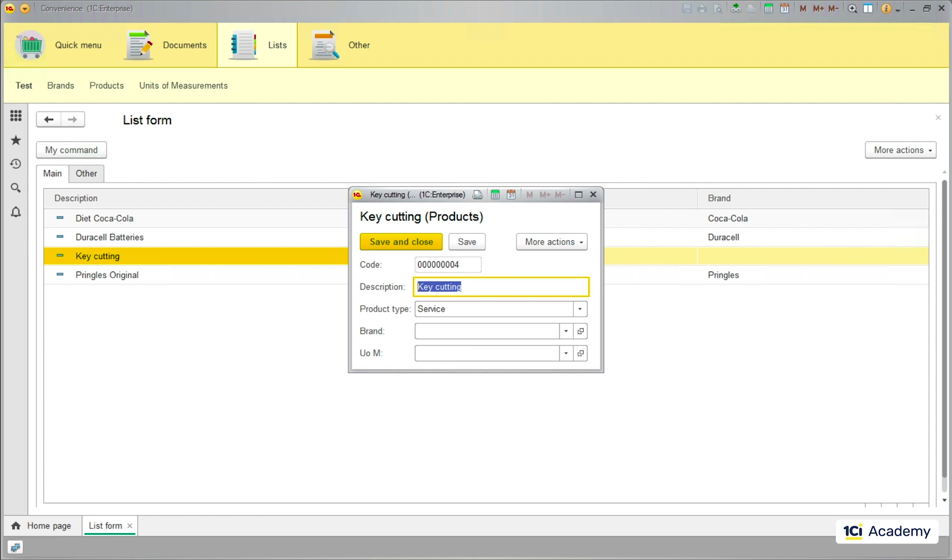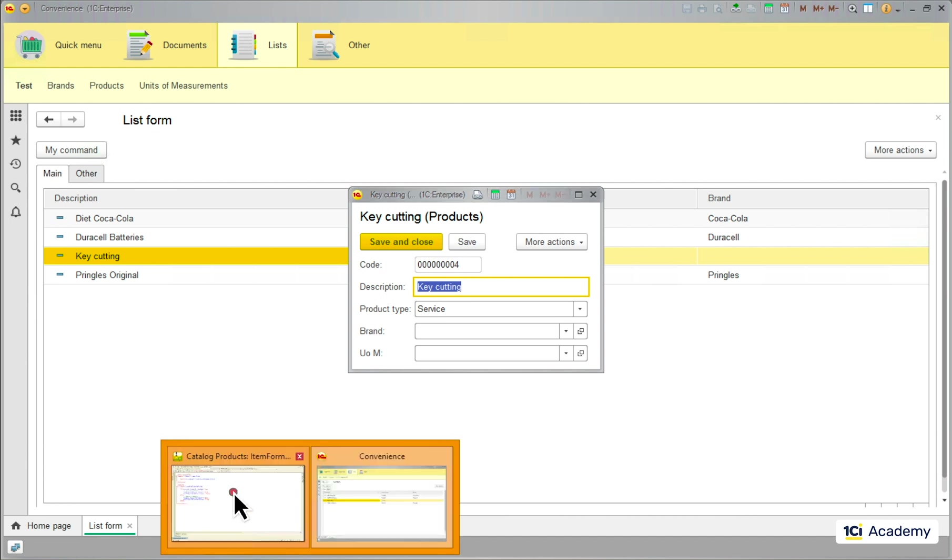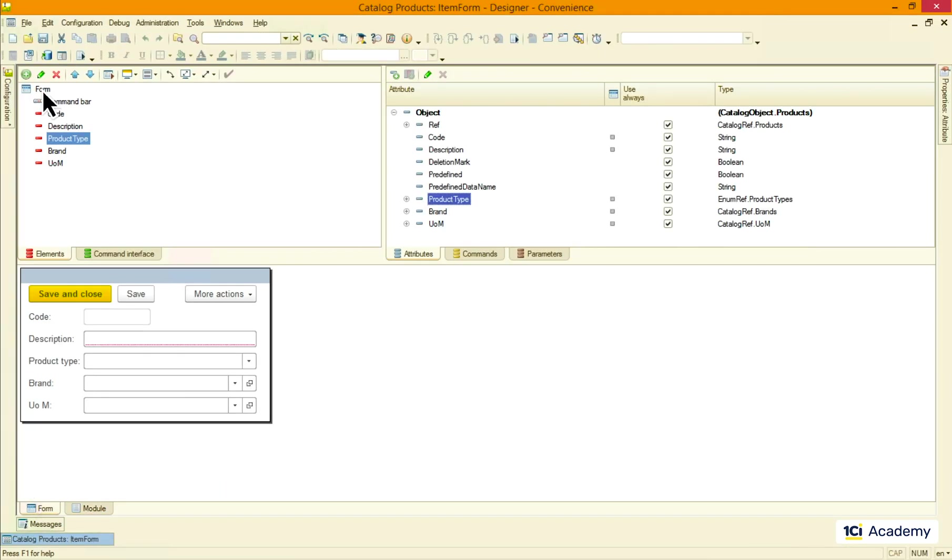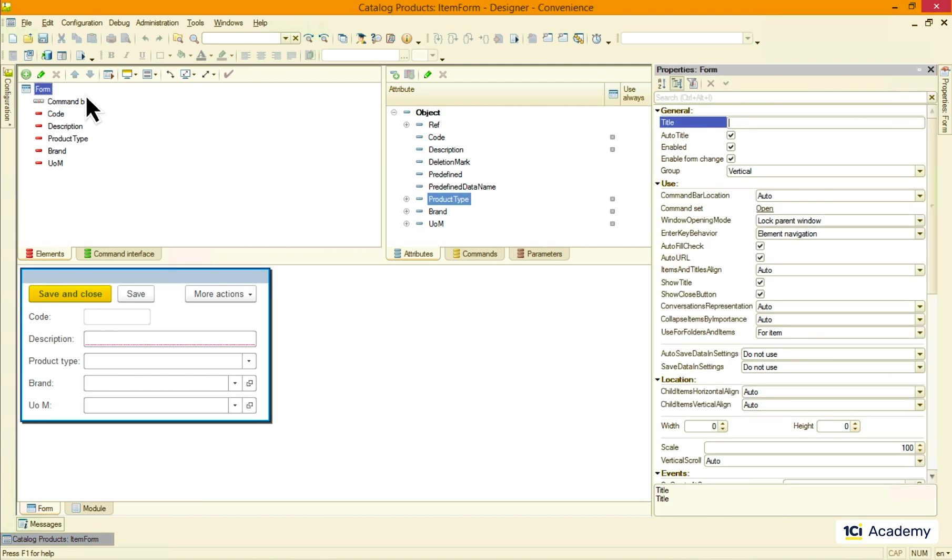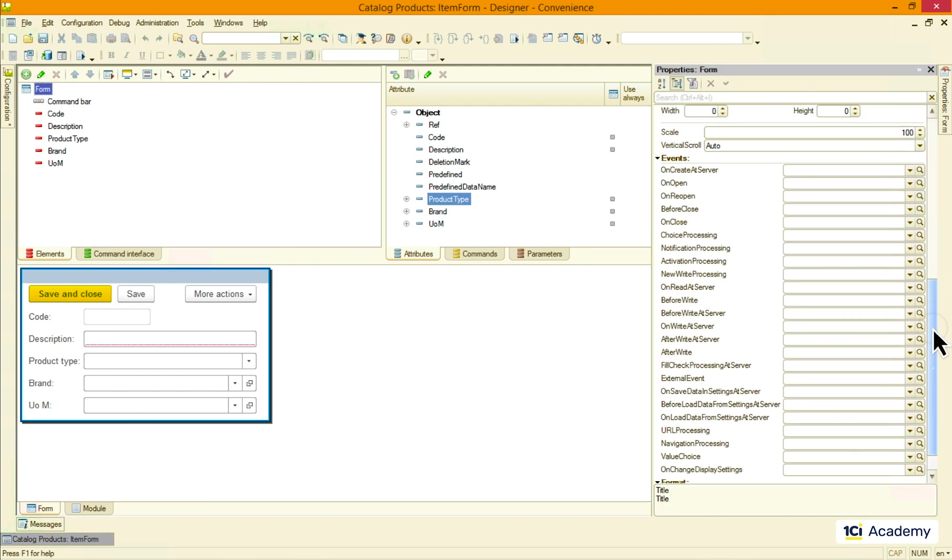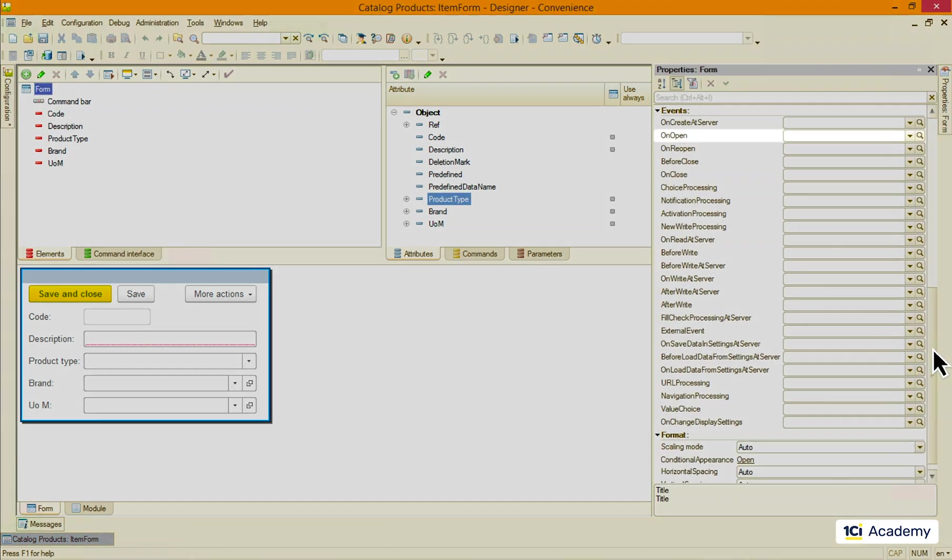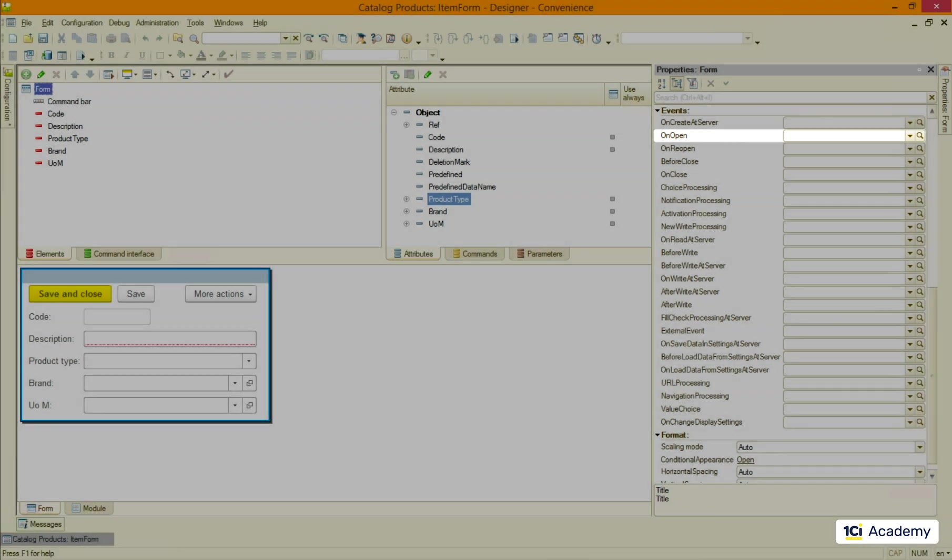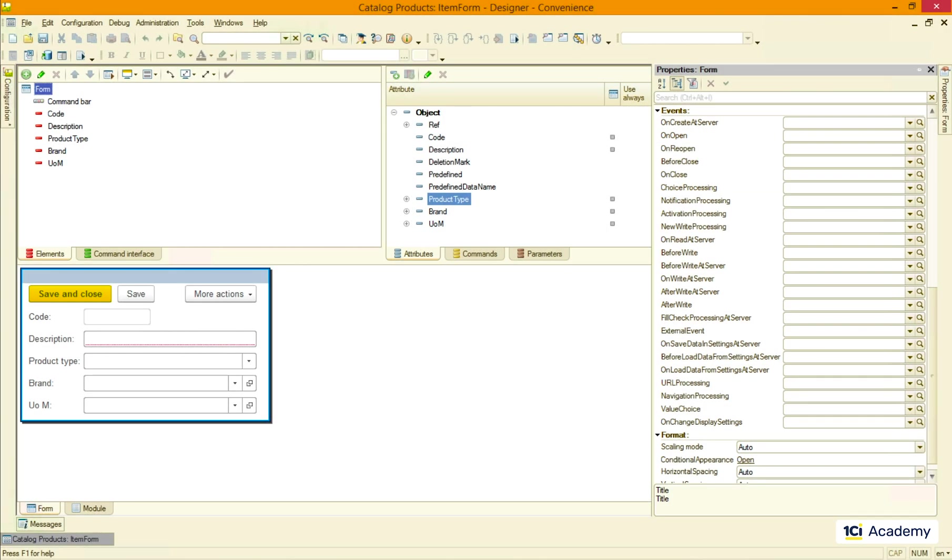So we need to handle another event, the one that happens when the form opens. There is an obvious candidate here. OnOpen event. It occurs on the client side before the form gets opened. To check the product type value we'll need to call the server procedure so this is not ideal.